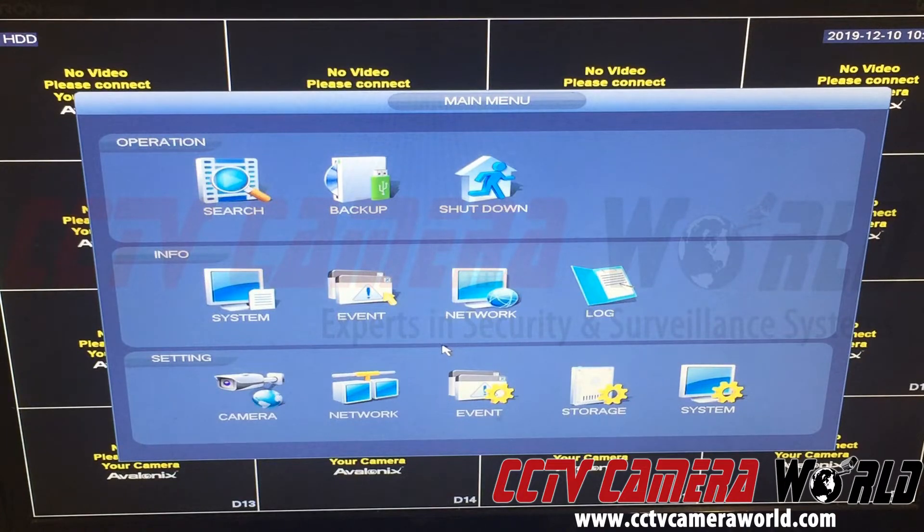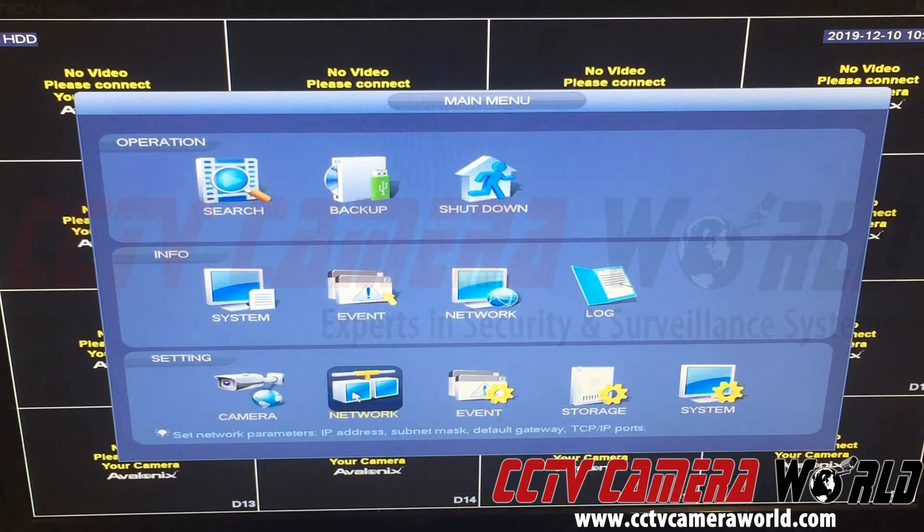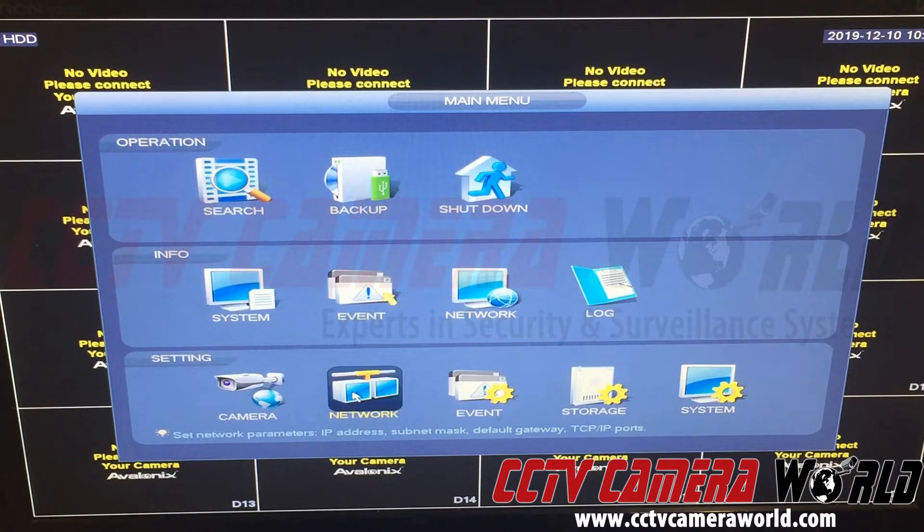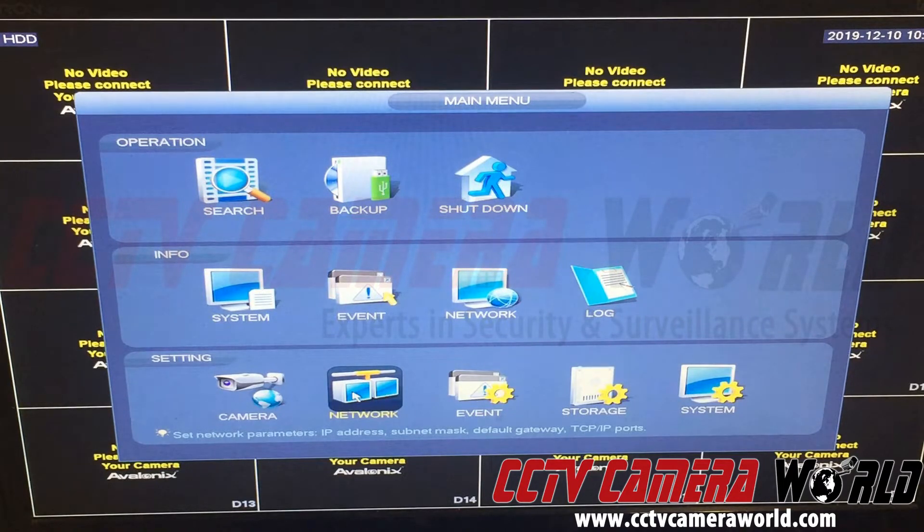All NVRs should be connected to the network and the network settings need to be correctly set so that the NVR can talk to the internet and communicate to the time server.